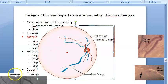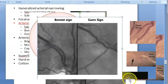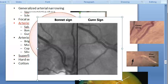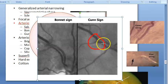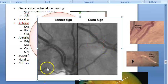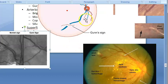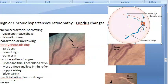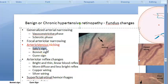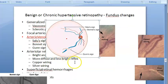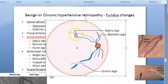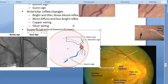Looking at the diagram more carefully: for Gun sign, either side of the AV crossing the vein is tapered — the darker colored vein becomes suddenly very thin at the crossing. For Bonnet sign, the vein appears thin on one side but thick and banked on the distal side. Salus sign shows the vein deflected to a different direction at the crossing.